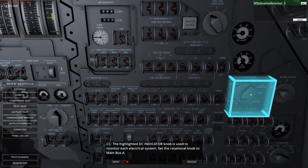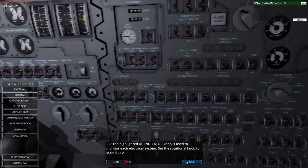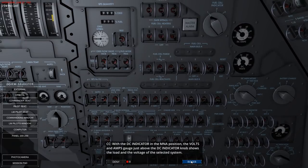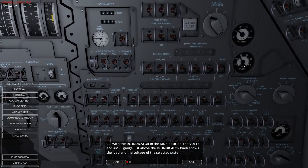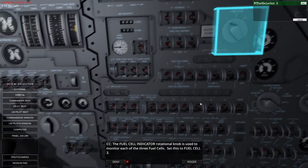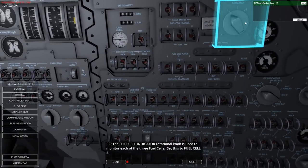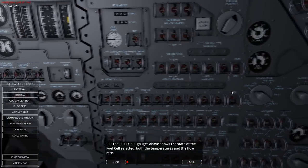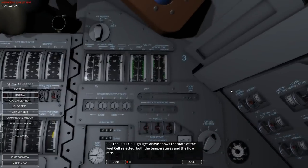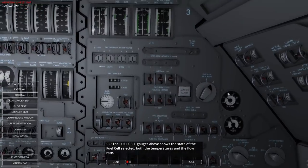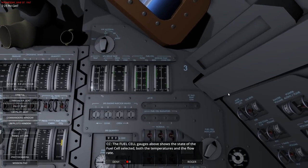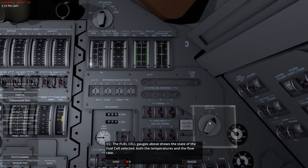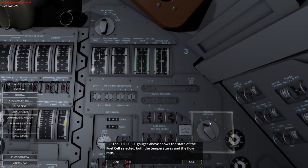The DC indicator knob is used to monitor each electrical system. Let's rotate it to main bus A. With the DC indicator on main bus A, the volts and amps just above the DC indicator show the load and voltage of the selected system - 28 volts, 21 amps. Then the fuel cell indicator rotator knob is used to monitor each of the fuel cells. The fuel cell gauges show the state of the fuel cells - temperature and flow rate.